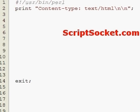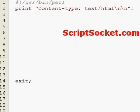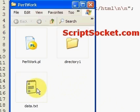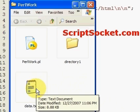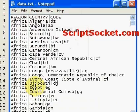A flat file database is a database we create with a text file, a CSV file, or a .dat file. I've created in my Perl work directory a file called data.txt, and I'll open this up.